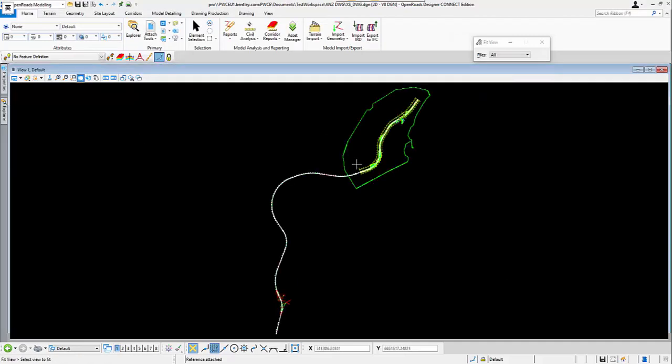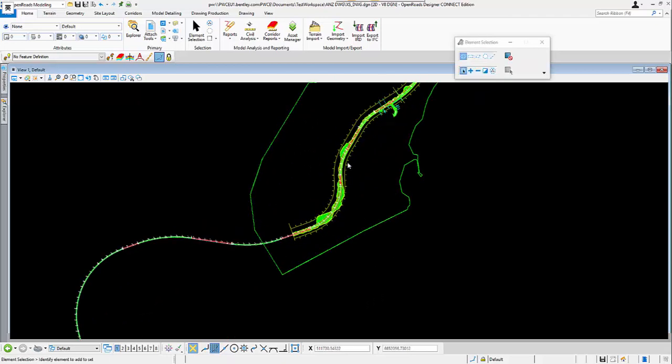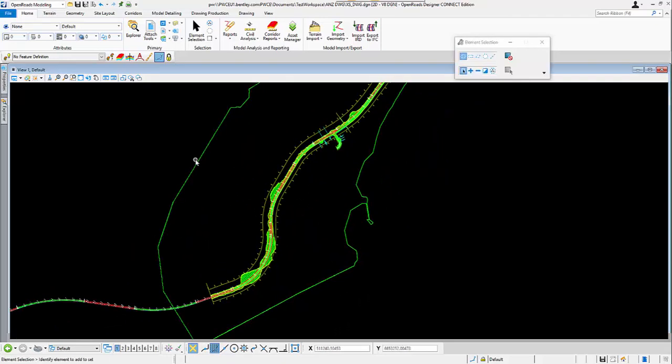And then just set those attachment settings. So now, I have attached the file from the ProjectWise.